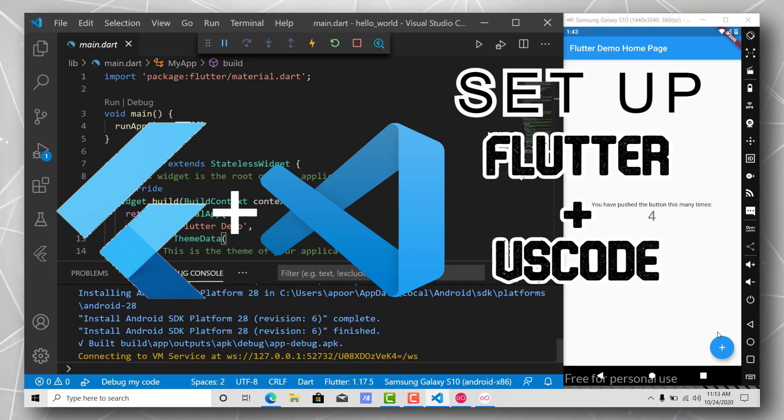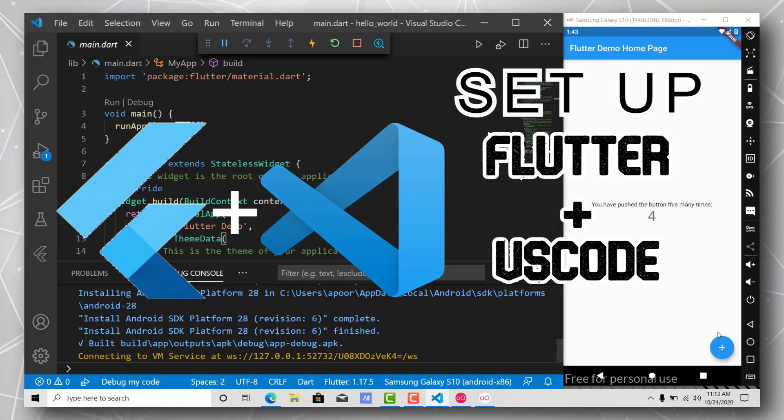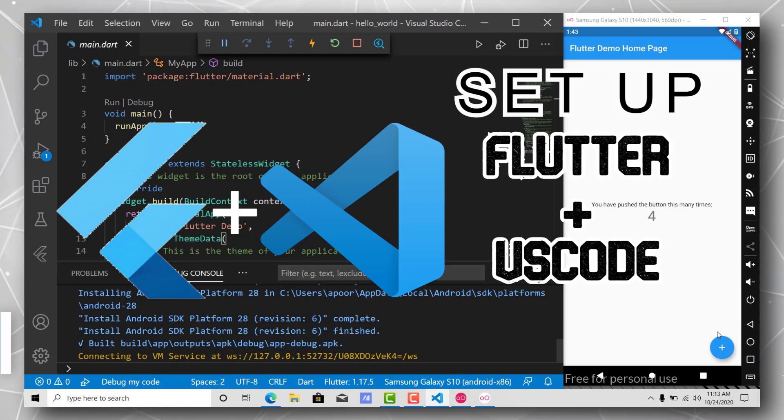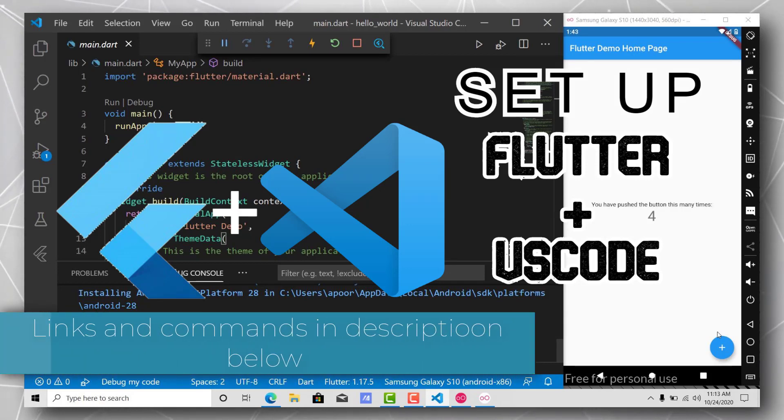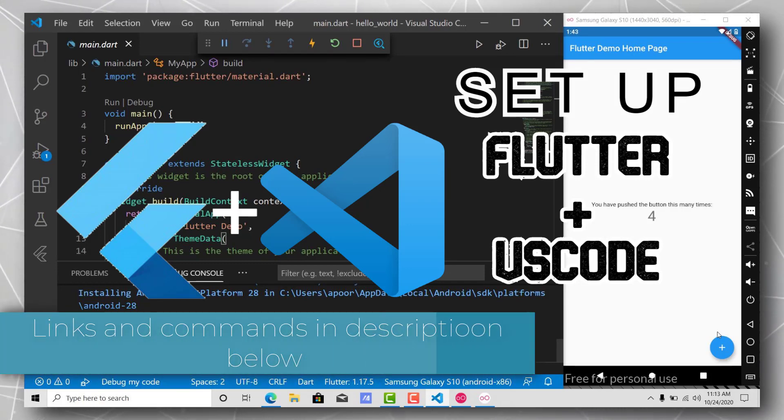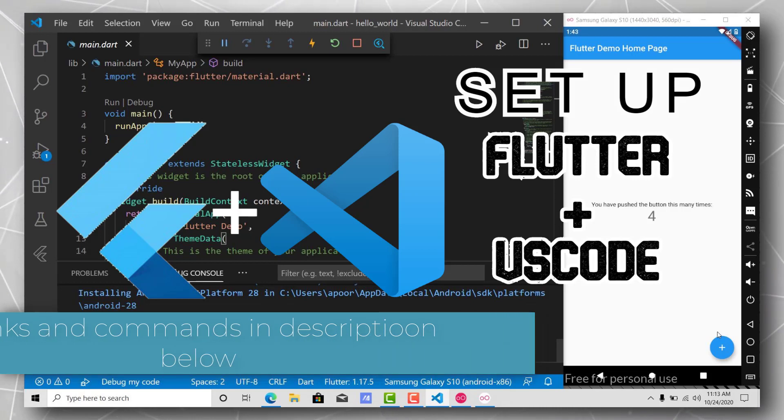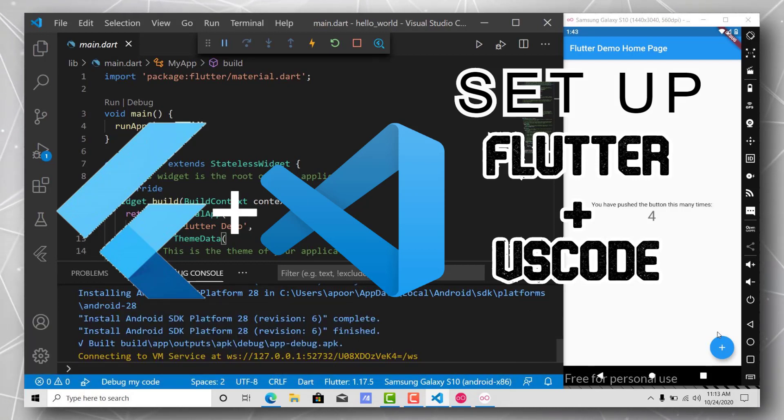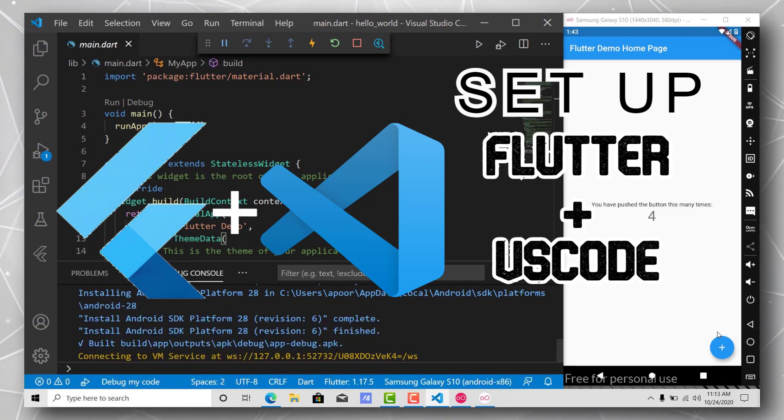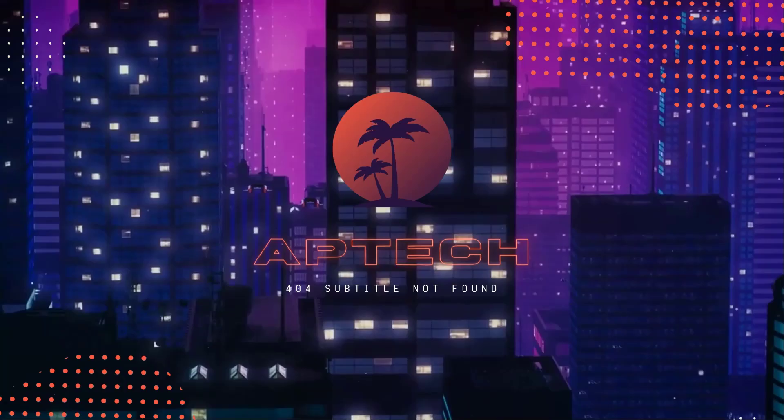Hey guys, what's up! In this video we'll be setting up Flutter with VS Code. We'll also be looking into how to set the environment variables correctly, as a lot of beginners make mistakes here and get stuck at the early stage. So we'll see how to avoid those. Let's get started.